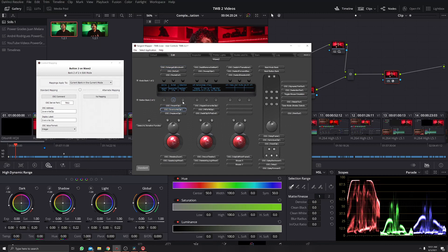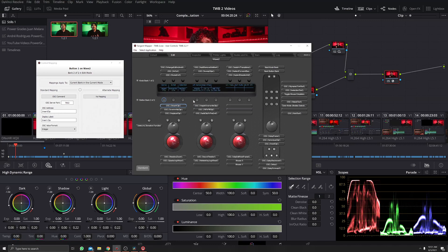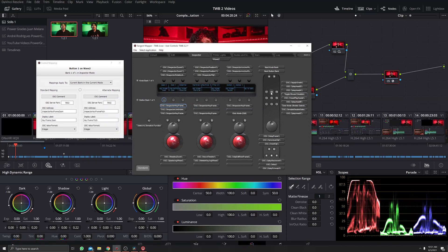On the second bank now you have insert clip, overwrite, replace, and similar editing functions, so you can insert clips onto your timeline directly. On the alternate key in this bank there's nothing assigned because nothing is needed there. Inspector mode keeps everything the same.